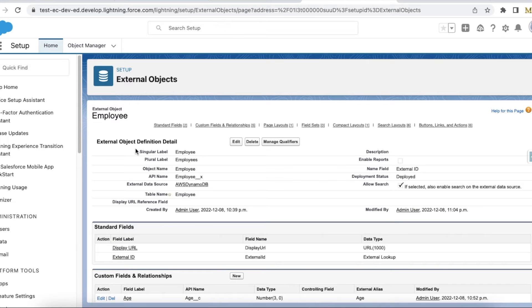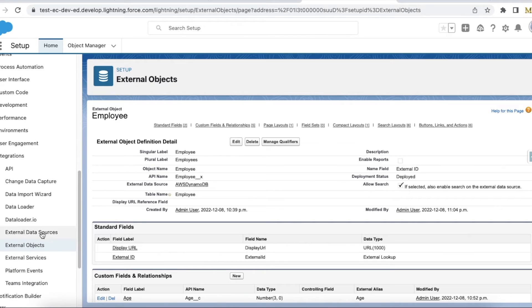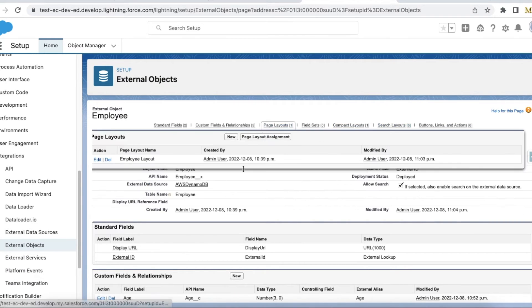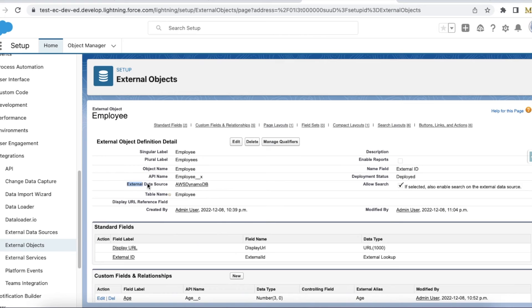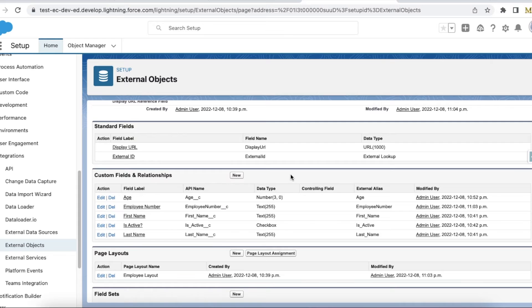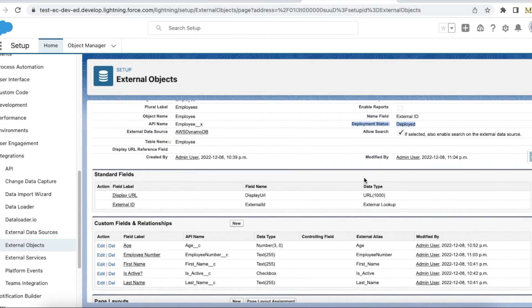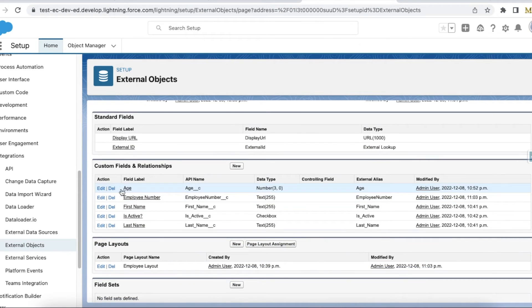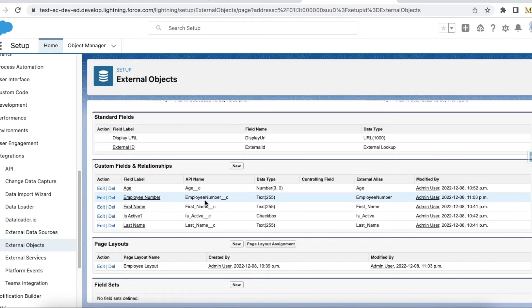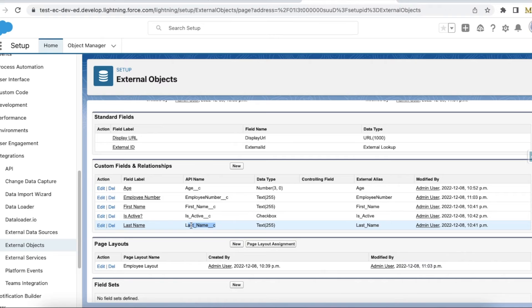Next, we have to create an external object in Salesforce. If you go to external objects, you will be able to see a button called Create and you can select the data source as AWS DynamoDB. Make sure the status is deployed. I have created custom fields like Age, Employee Number—this is going to be the primary key—First Name, a checkbox, and Last Name.